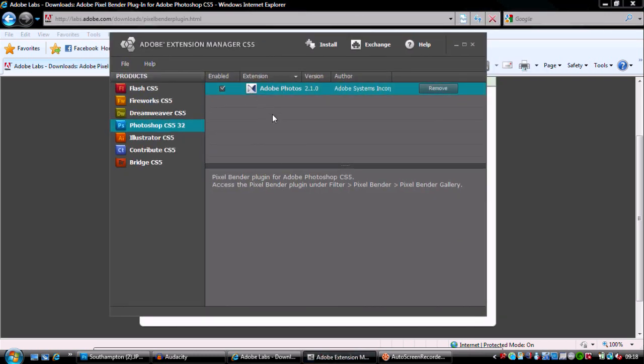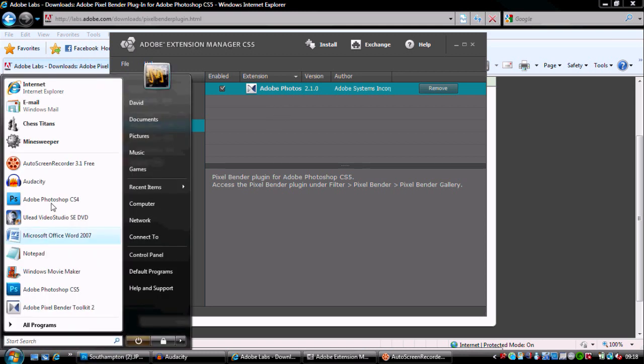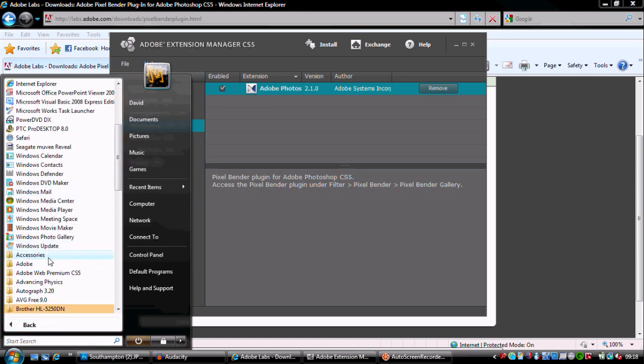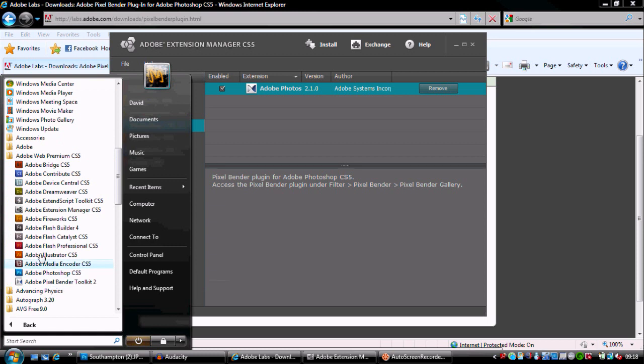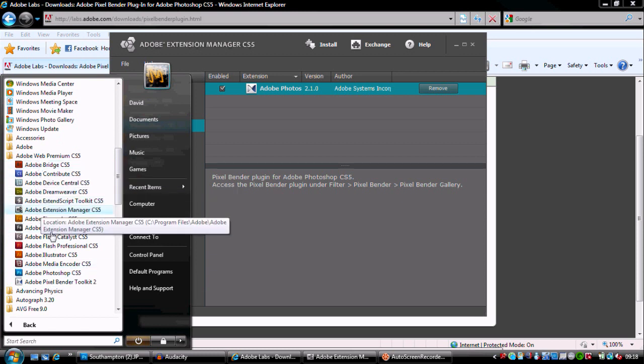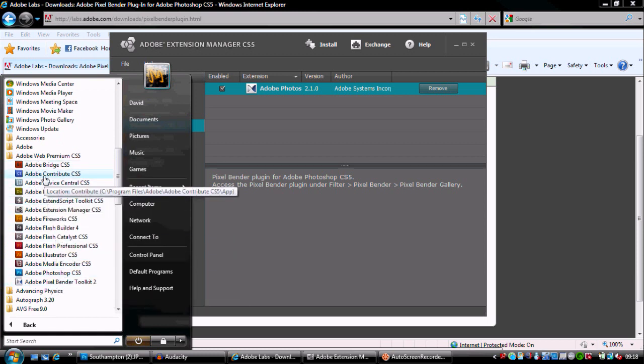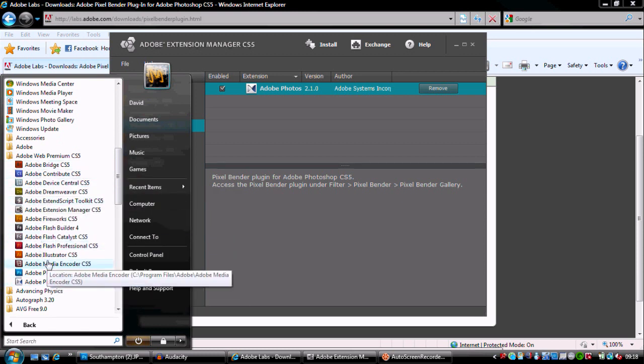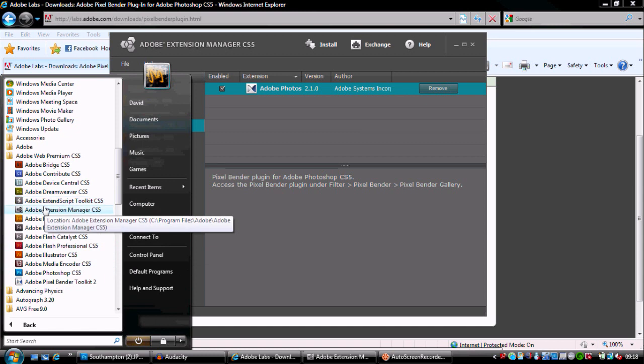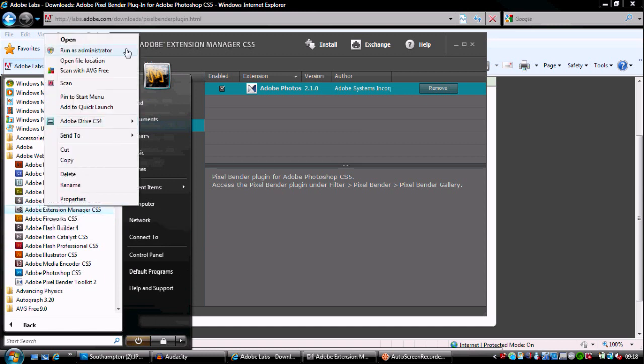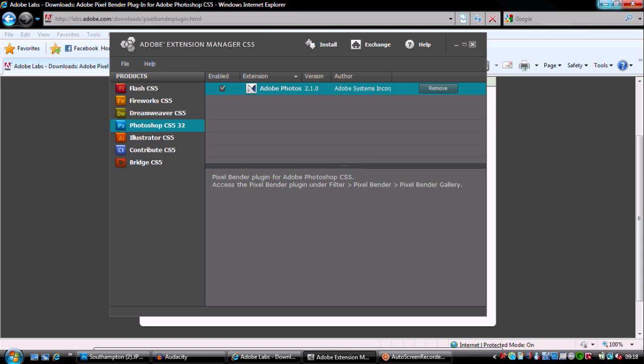If you're Windows Vista, you'll have to go to your Web Premium or wherever you have the Extension Manager, right-click on it and run as administrator. That's the only way you're going to be doing it because Vista is broken.